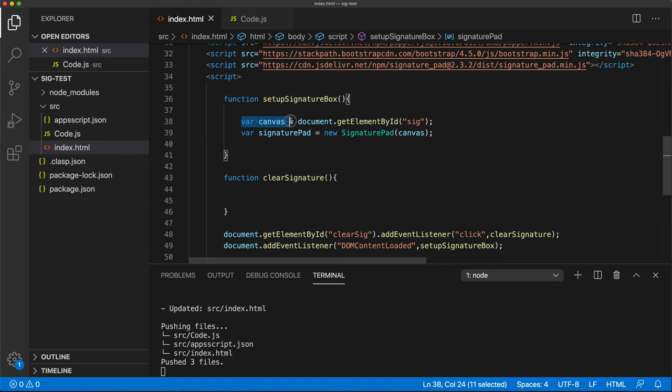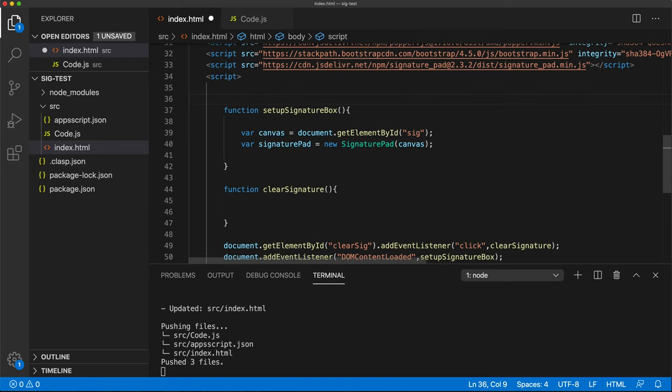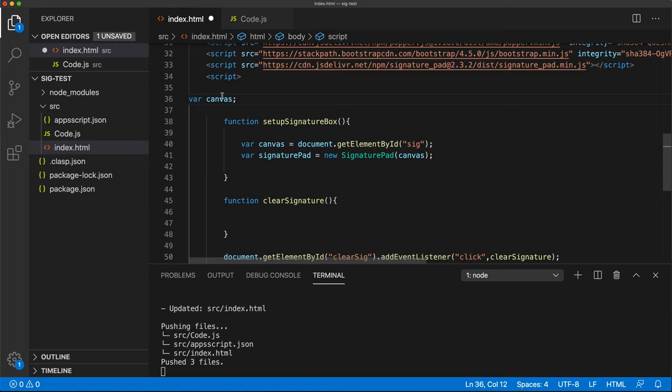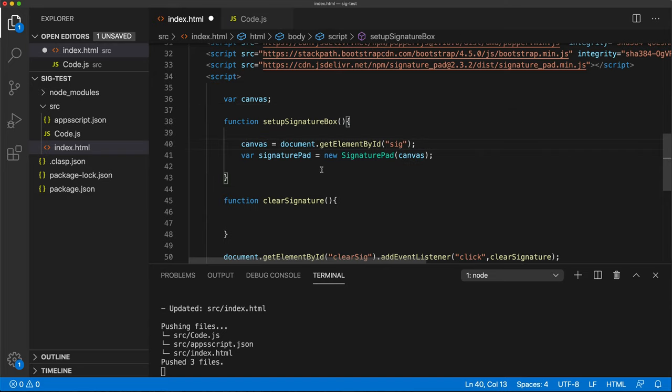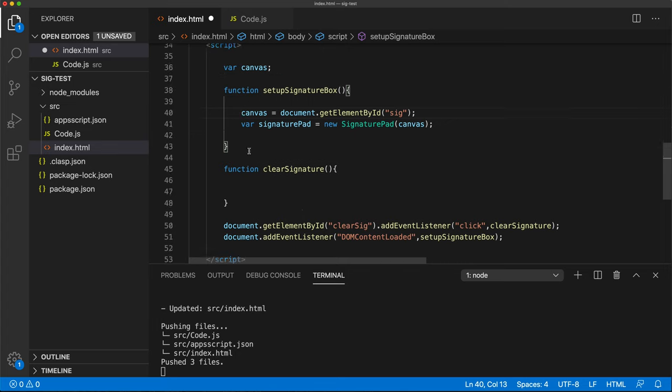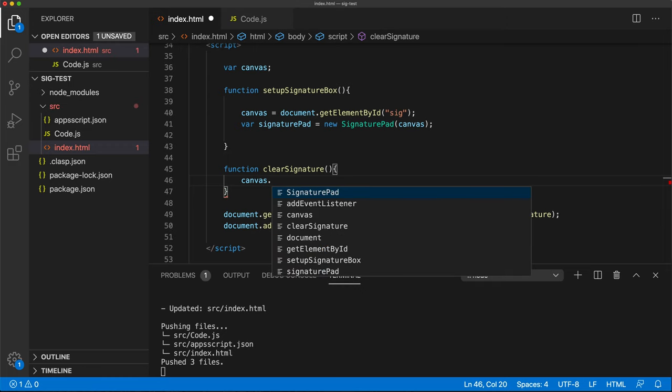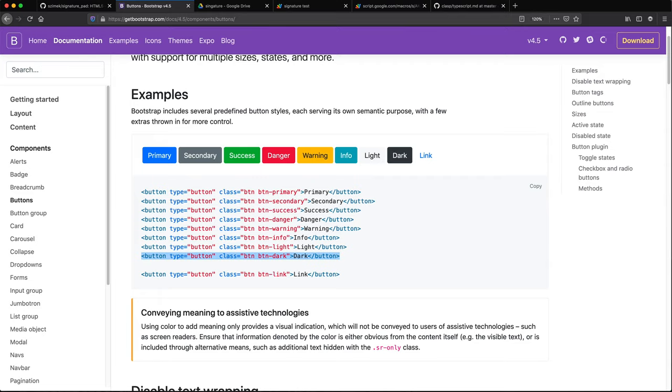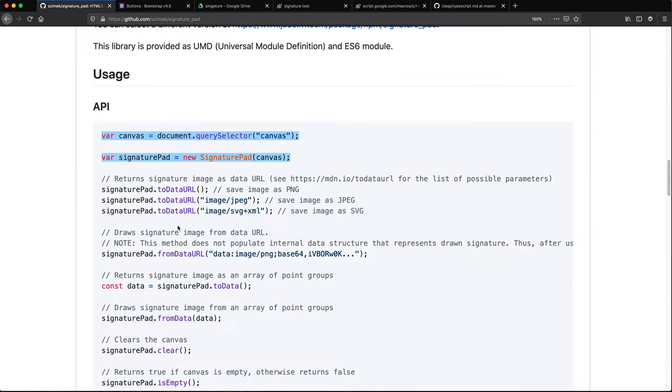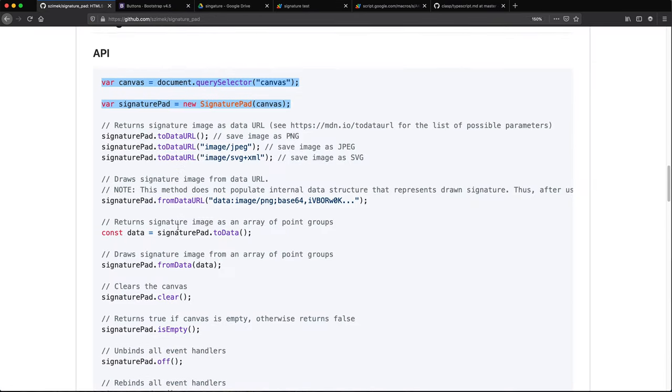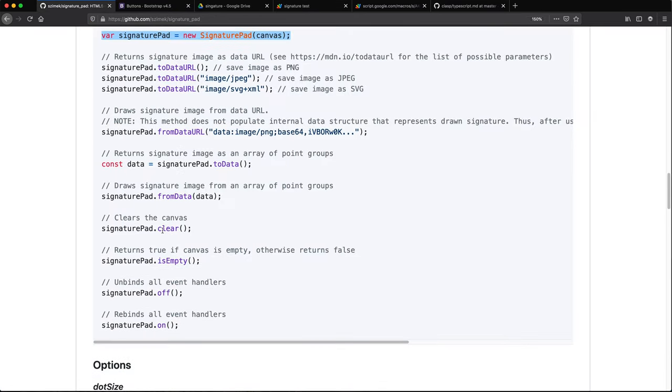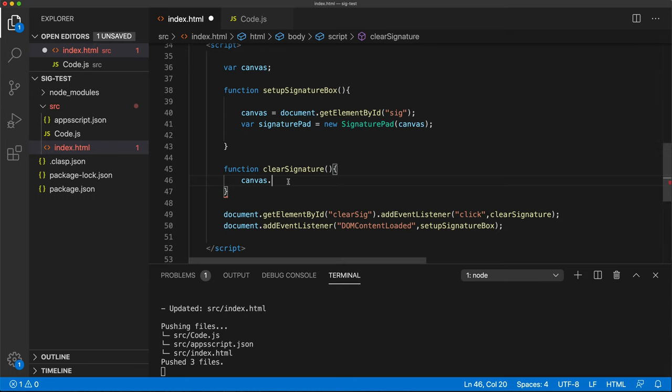So basically, when we click on that clear button, we want to run this function. Now that function is supposed to just clear the signature. So for that, let's just move this as a global. And remove the var from here.